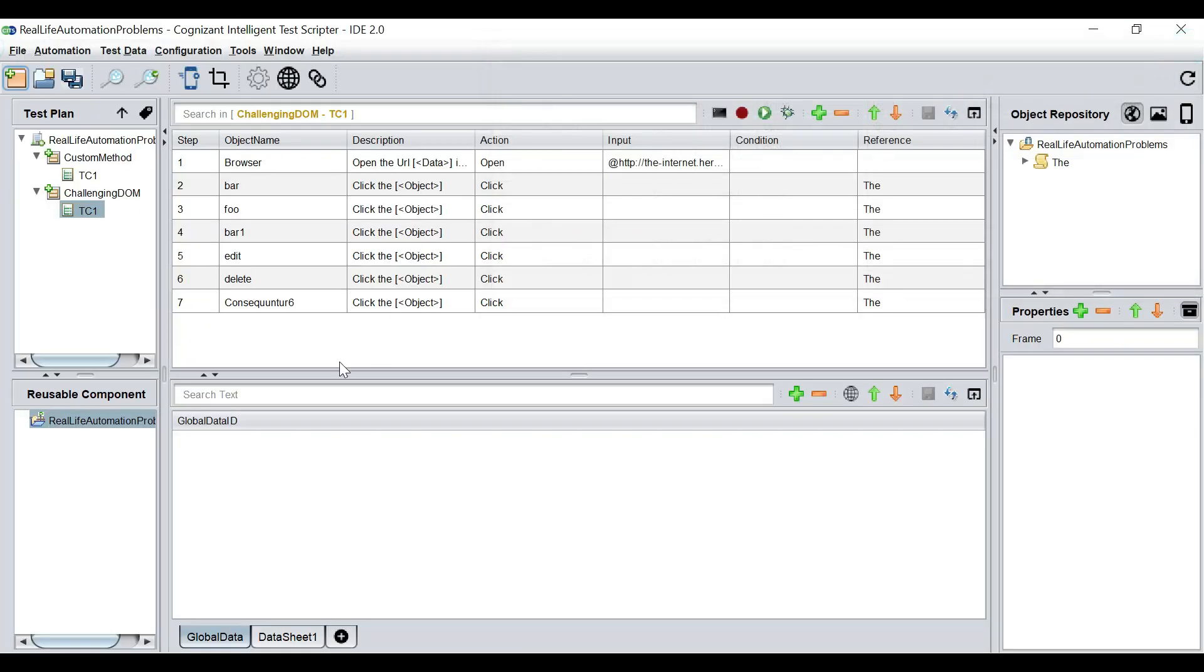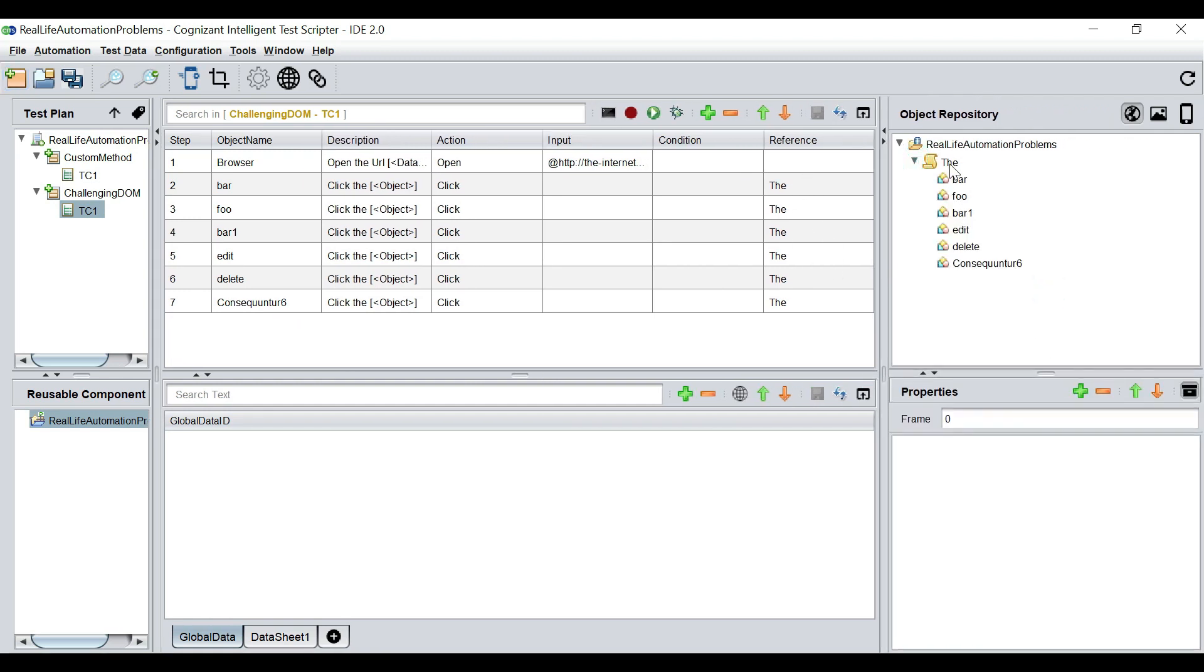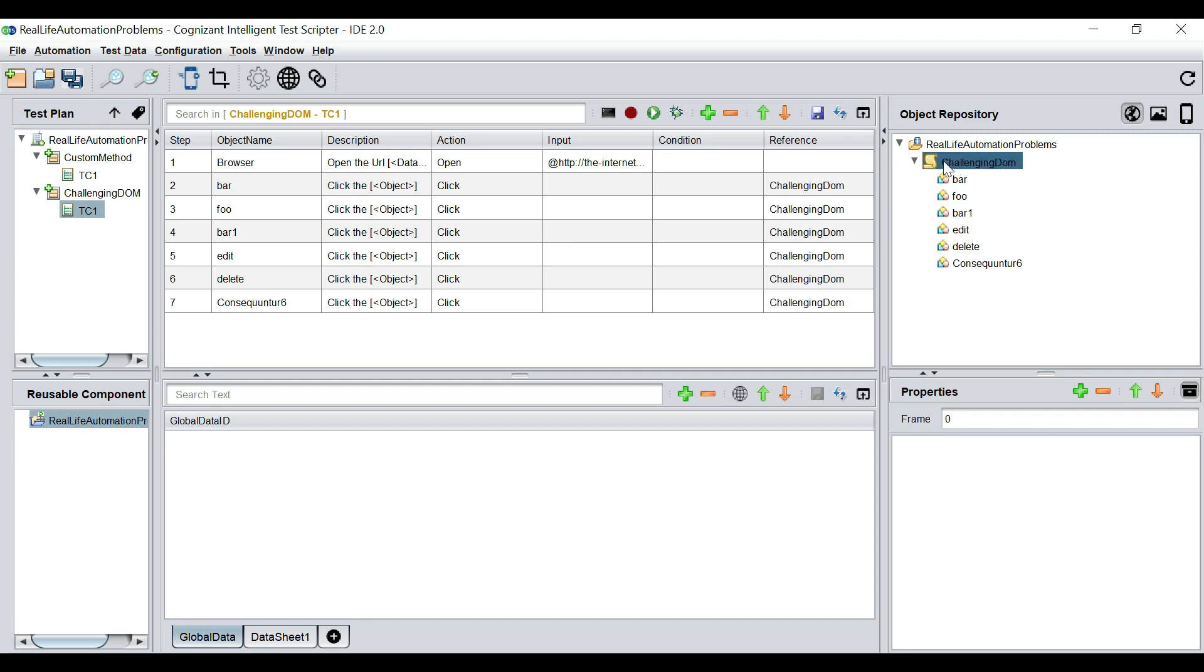Now, once I have done this, it has captured the name of the page. That is a little weird. So I'll just change it to challenging dome. Yeah, this is more reasonable. Now, let's see whether the record is successful enough to uniquely identify these DOM elements which are ever-changing in nature.